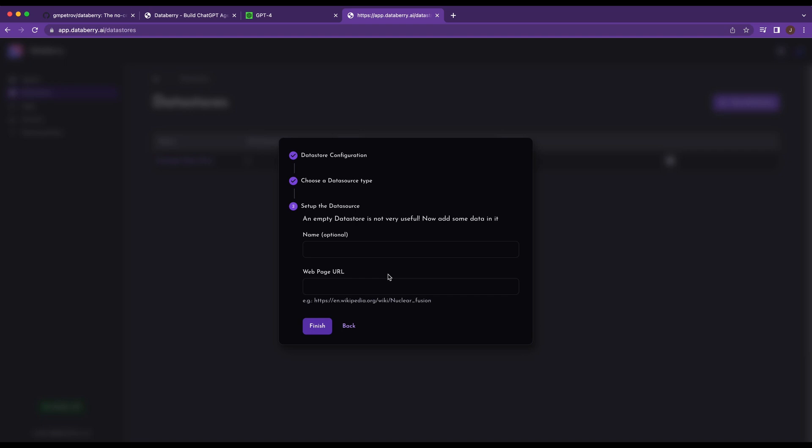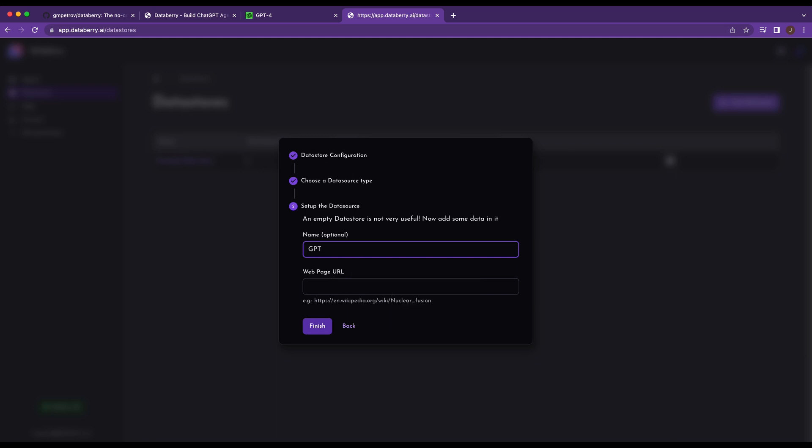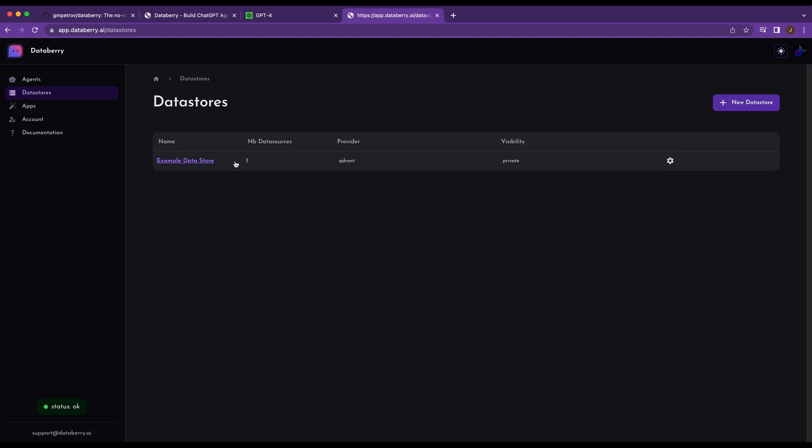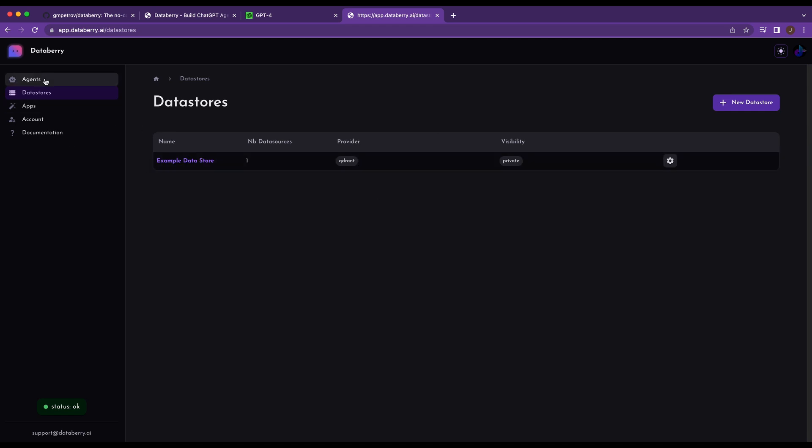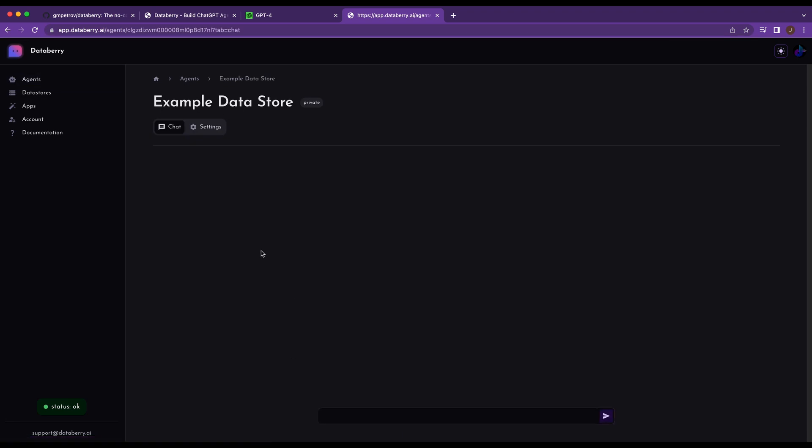So GPT-4 came out before GPT-3.5 was trained. And it goes without saying that the LLM wouldn't actually have a context about this particular article. So if I go ahead and name it, I'll say GPT-4 info. And then I paste in the URL here.